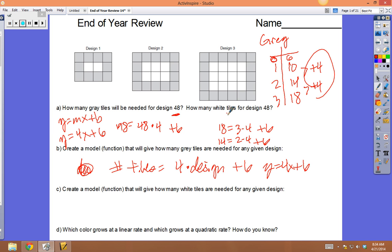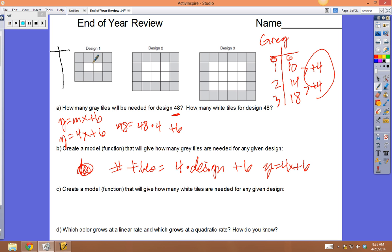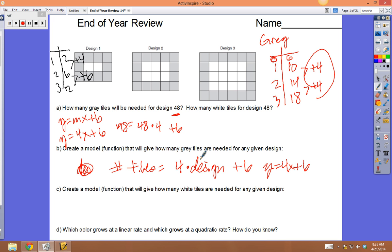Now they ask how many white tiles we're going to need. Looking at the white tiles organized in a table: design 1 has 2 white tiles, design 2 has 6, and design 3 has 12. The key difference between the grays and the whites is that the whites are growing at a quadratic rate — from 2 to 6 went up 4, and 6 to 12 went up 6.